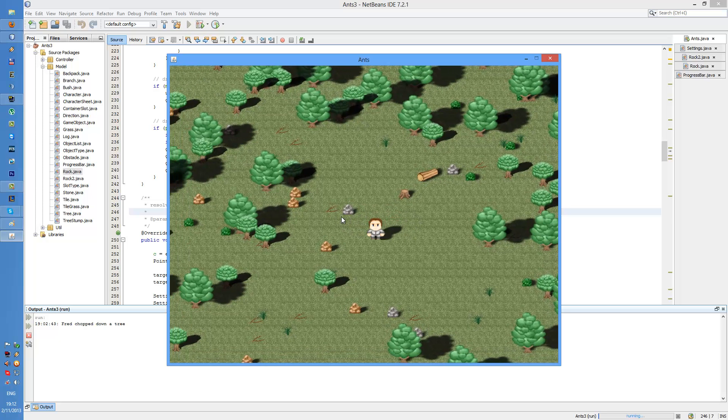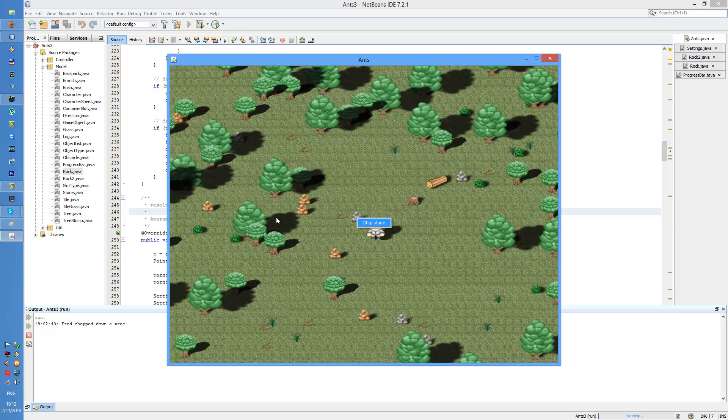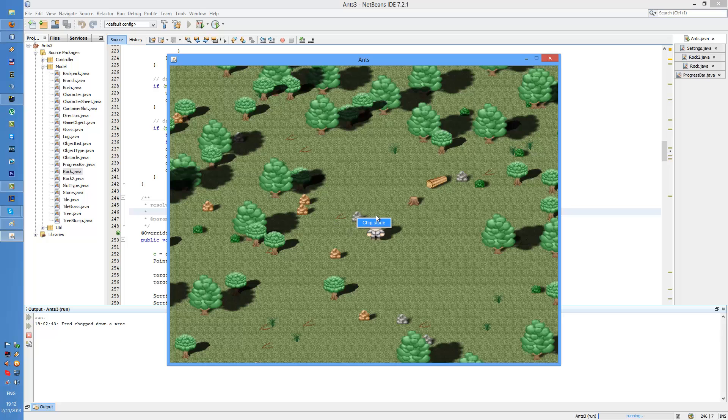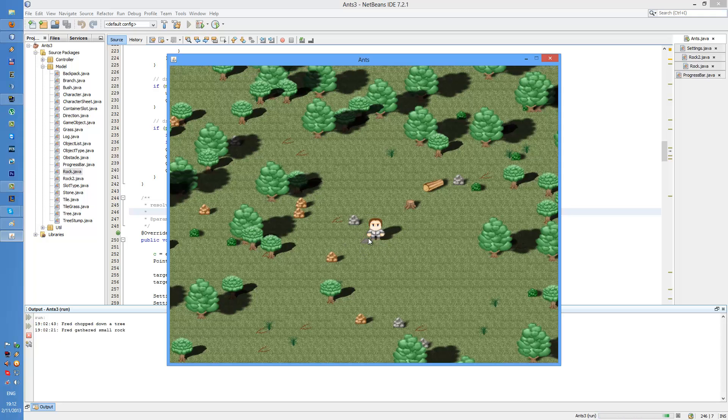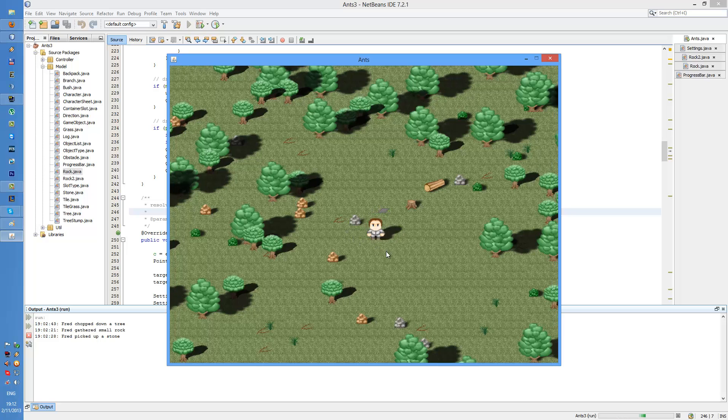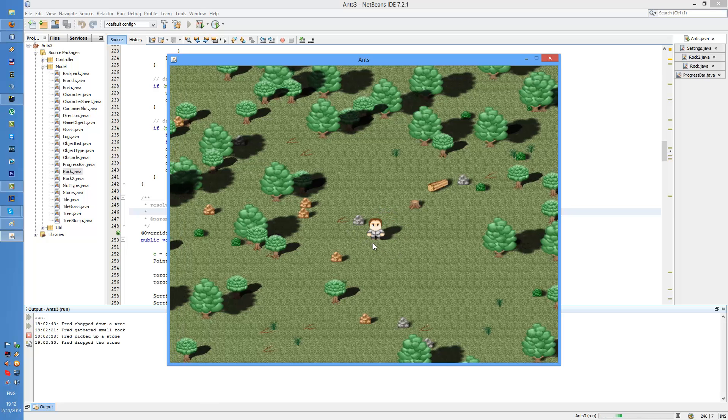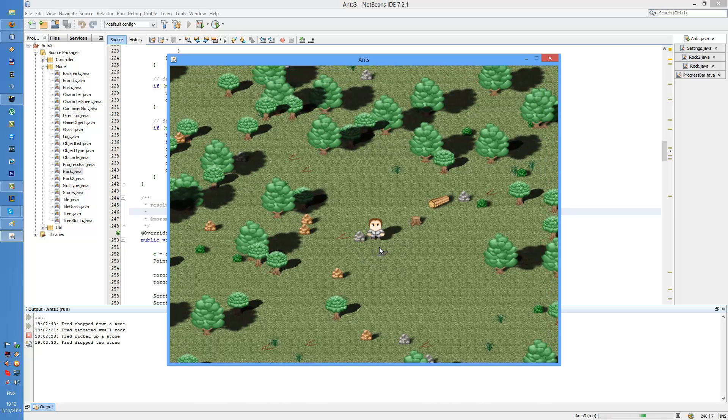Also when you're moving and when you try to interact with an object, the character stops as well. When the action is finished, the result is resolved. And in this case a stone is dropped on the ground.